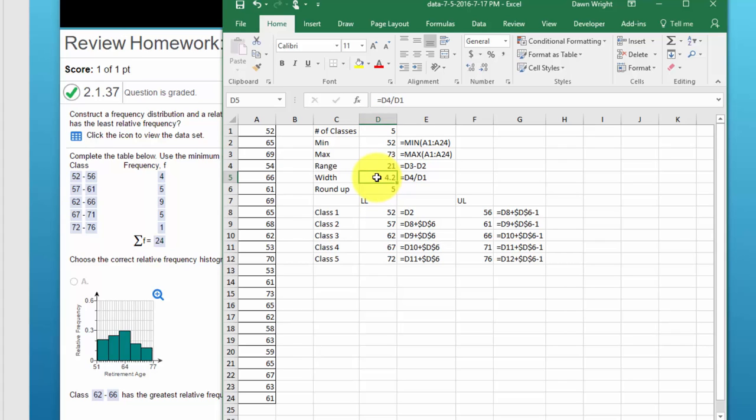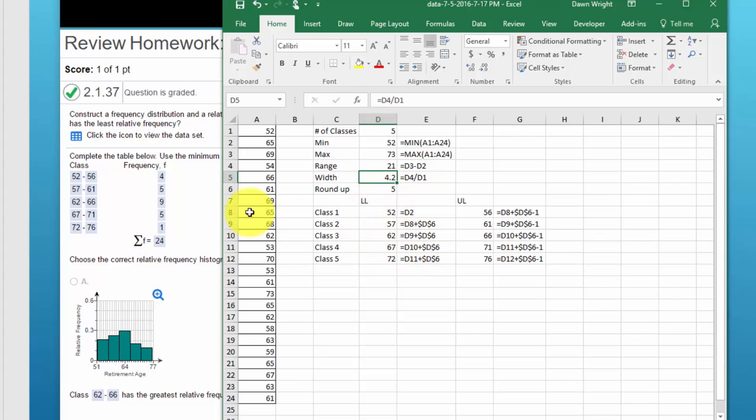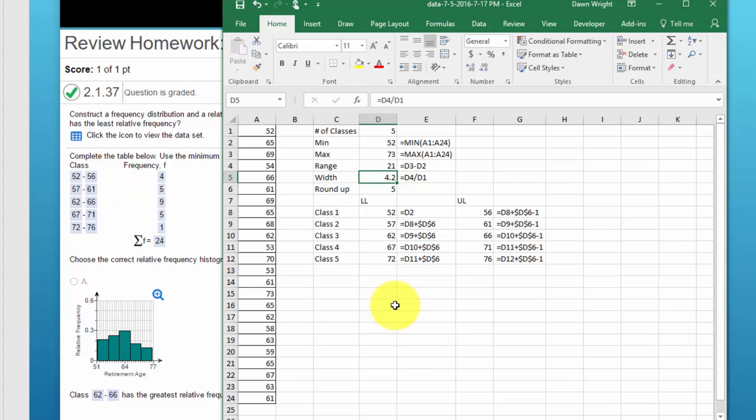So we'll have a class width of 5. The next thing we have to do is to come up with these lower and upper limits for the classes.